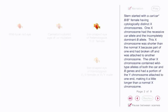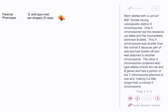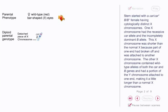Stern started with a CAR/CAR+, Bar/Bar+ female having cytologically distinct X chromosomes. One X chromosome had the recessive CAR allele and the incompletely dominant Bar allele. This X chromosome was shorter than the normal X because part of one end had broken off and was attached to another chromosome. The other X chromosome contained wild-type alleles of both the CAR and Bar genes and had a portion of the Y chromosome attached to one end.